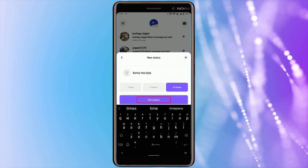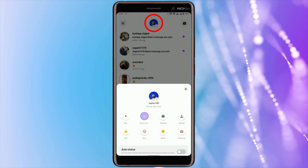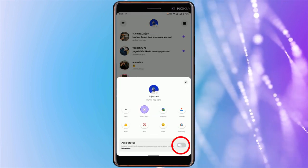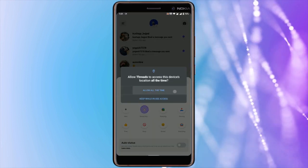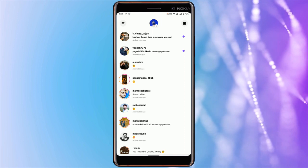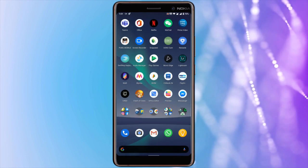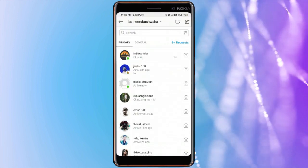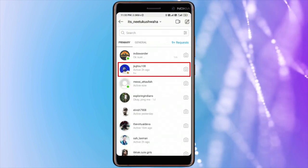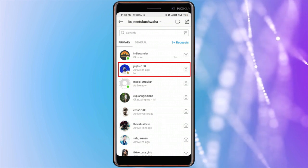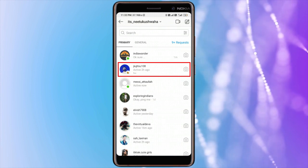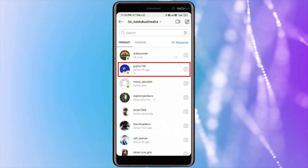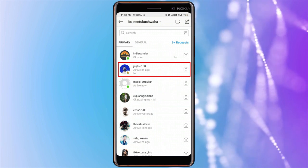And finally, set the status. Now when your friends open their DM, they can see your new status without installing any app. That's it! This is how you can set a customized status on Instagram.